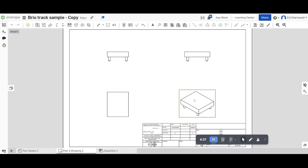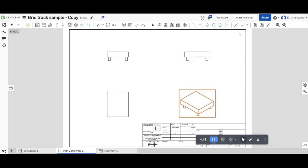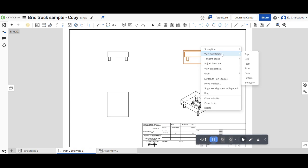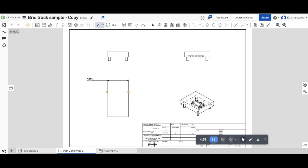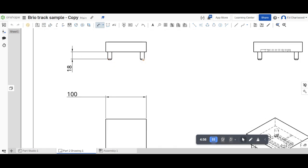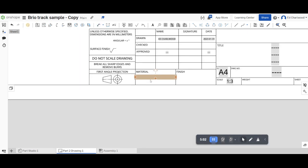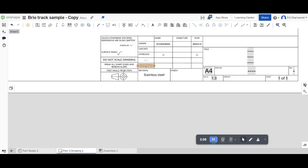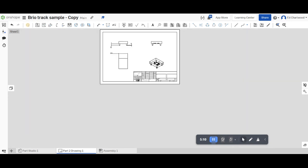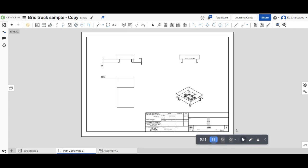And in here I can change my settings, so for example I can show the hidden lines, and I can start to add dimensions where appropriate. Finally, I can go in, I can add my material, and then I've created my technical drawing for the part for commercial manufacture.